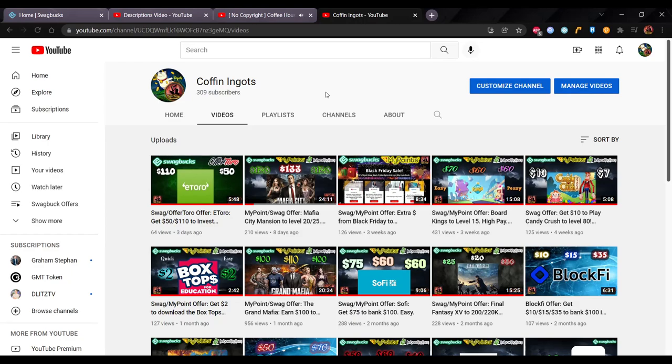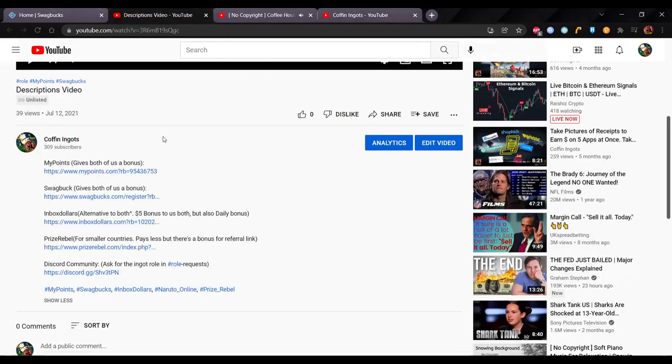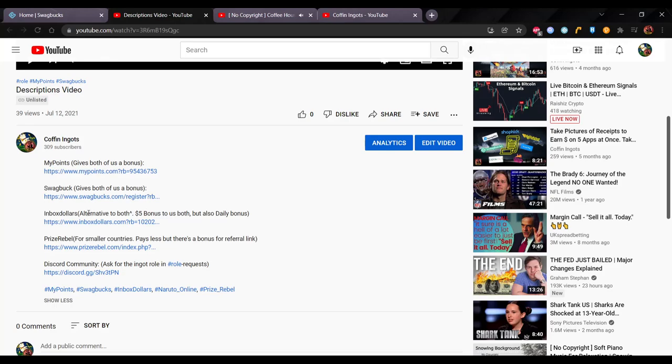So if you guys want to take a look at these websites, go to the description of this video. You guys can take a look at MyPoints, Swagbucks, and Inbox Dollars. These are referral links that give both you and I a $3 bonus. From Inbox Dollars, they actually give you a $5 bonus. So that's why I put Inbox Dollars here. I like that bonus.